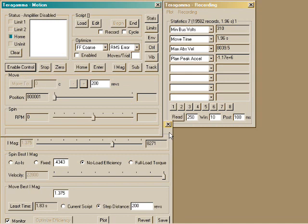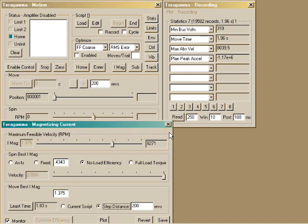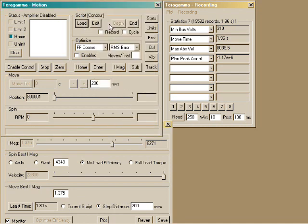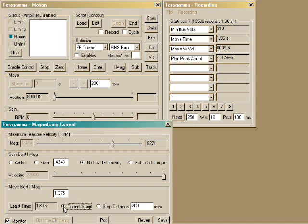The iMag window can also help optimize more complex motions. For example, you could specify an application script, such as a contouring motion. And you can select current script, and it will find that for this motion, the best magnetizing current is 0.47 amps.